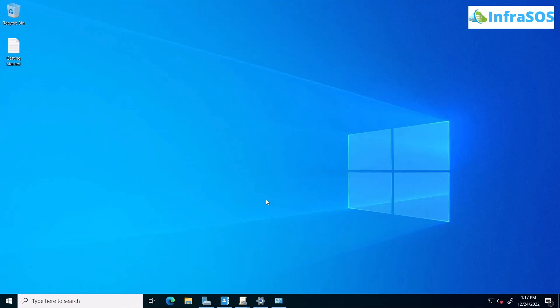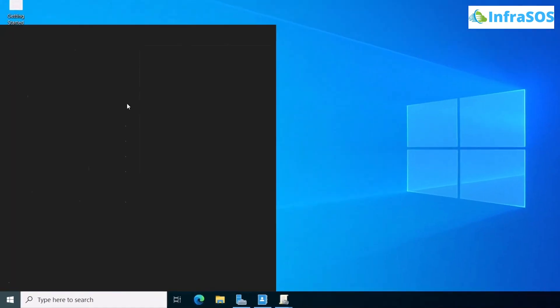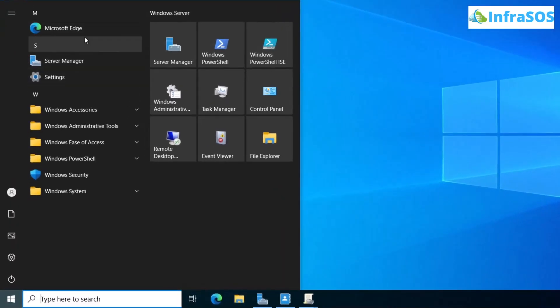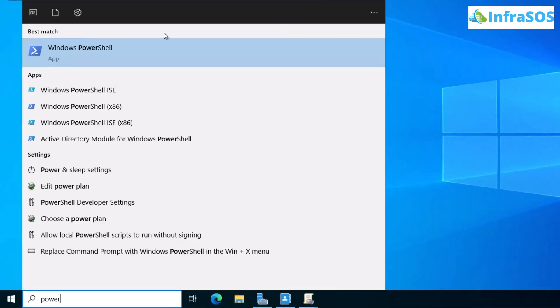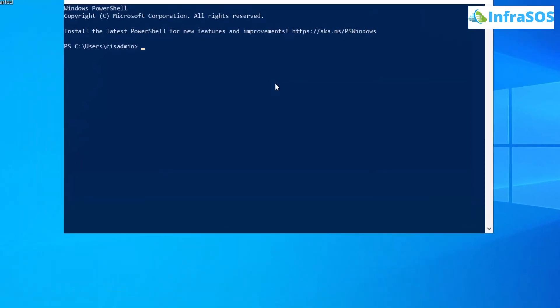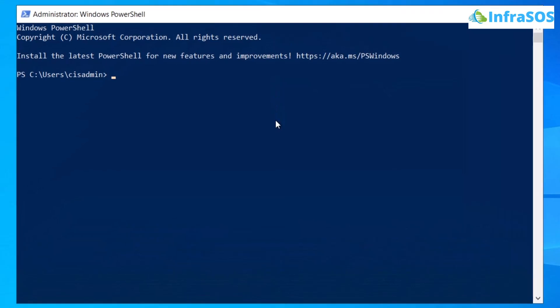Throughout this video, we will be using the following command which is the get-ad computer. Simply open up PowerShell as an administrator and then use the command get-ad computer followed by the identity flag and then the name of the computer or the hostname of the computer whose reports you want to generate.